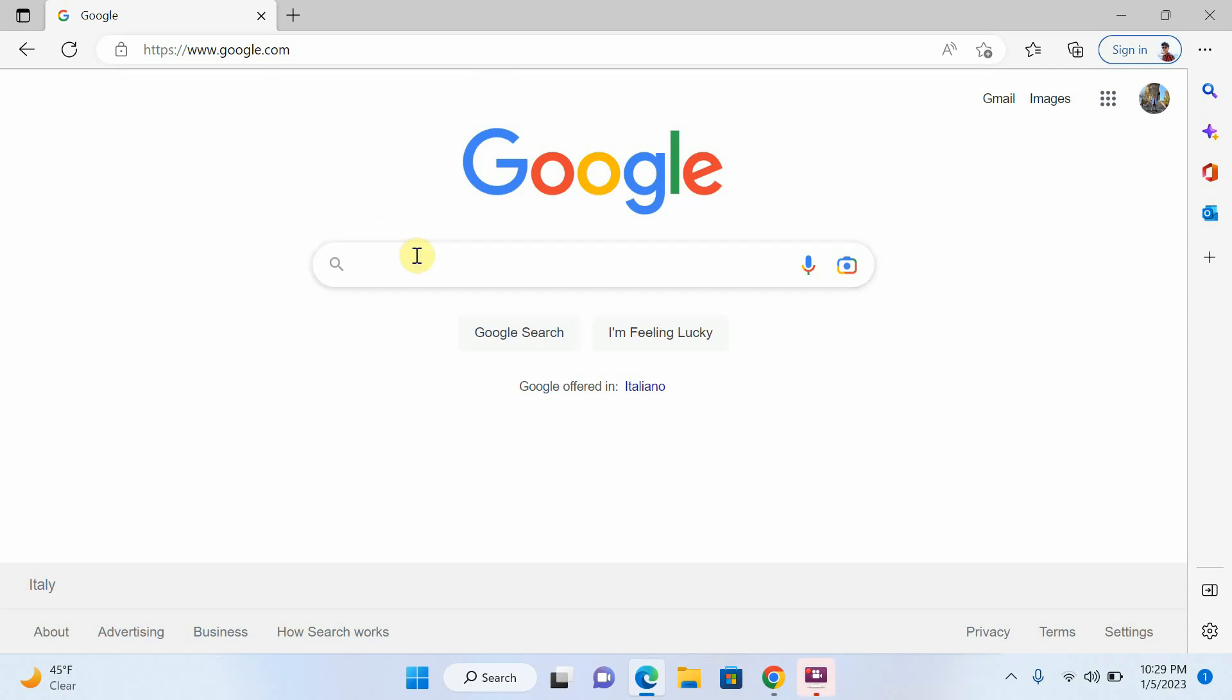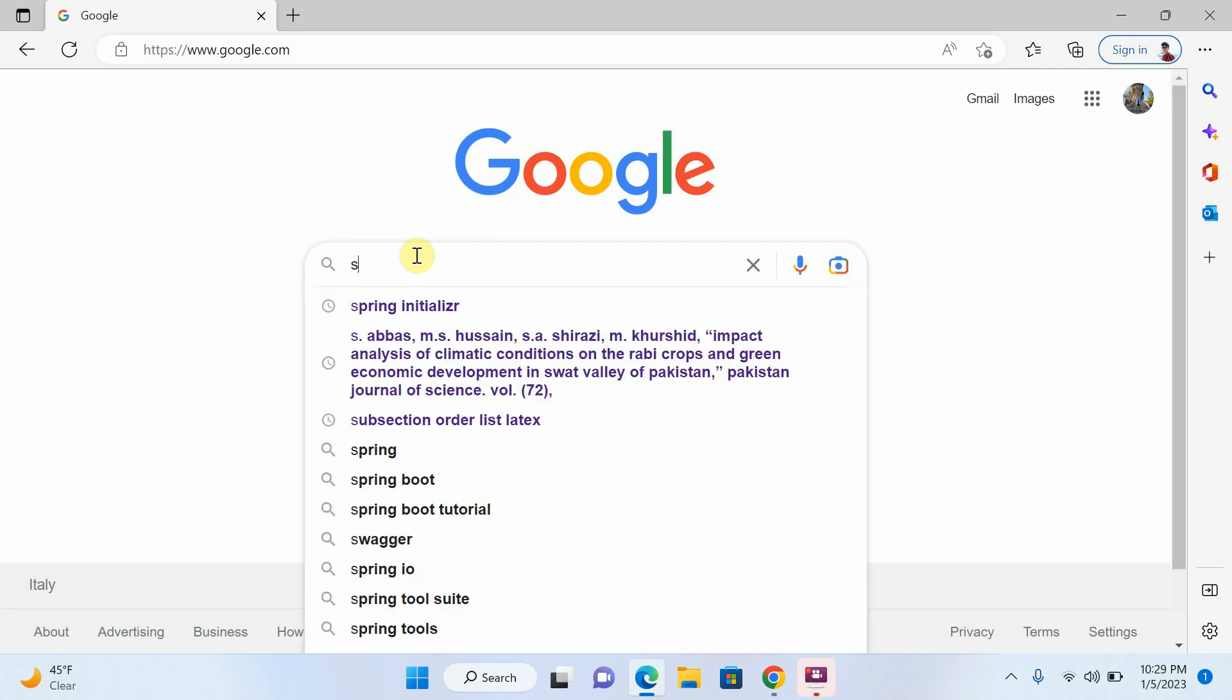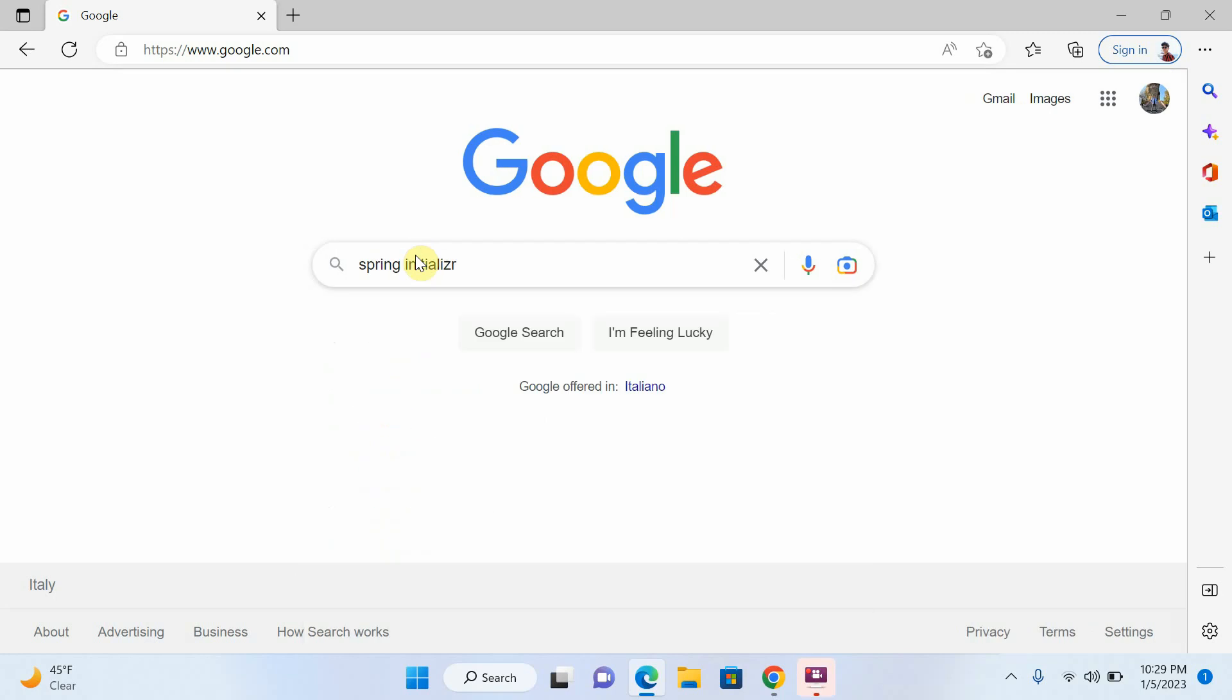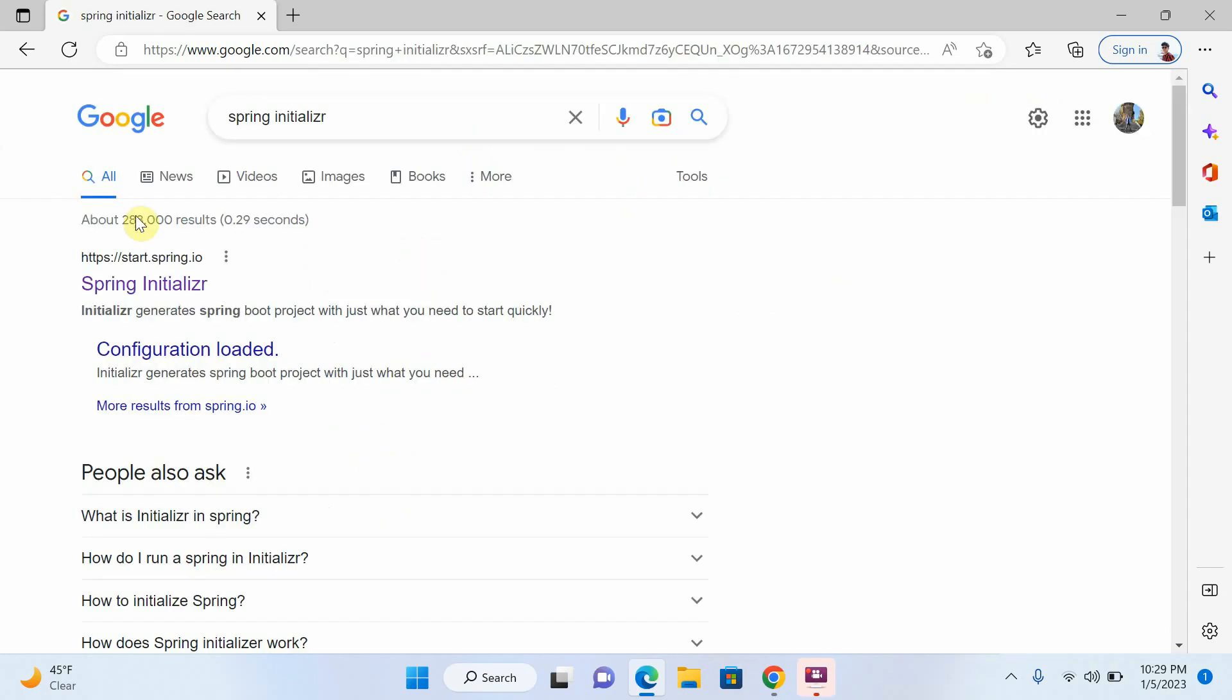Open your browser. Just write here Spring Initializer. Enter. Open your first link.